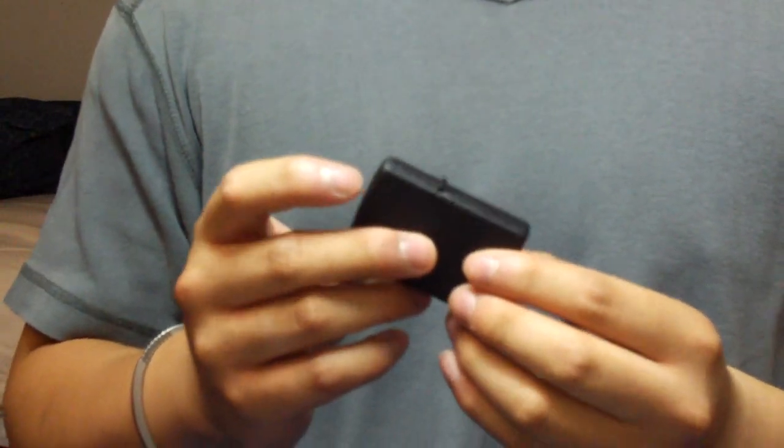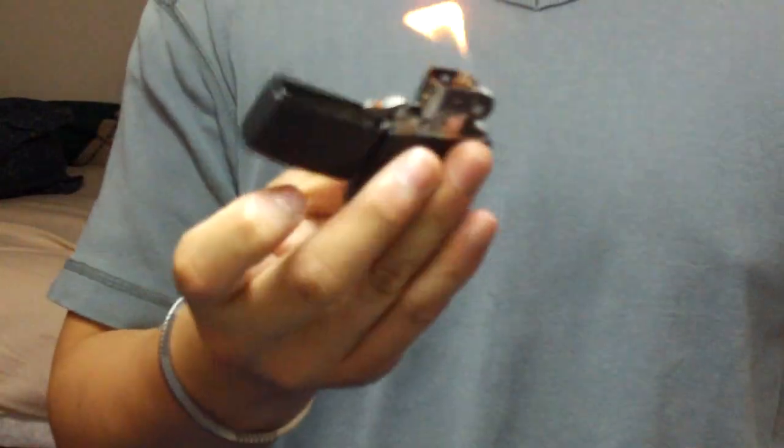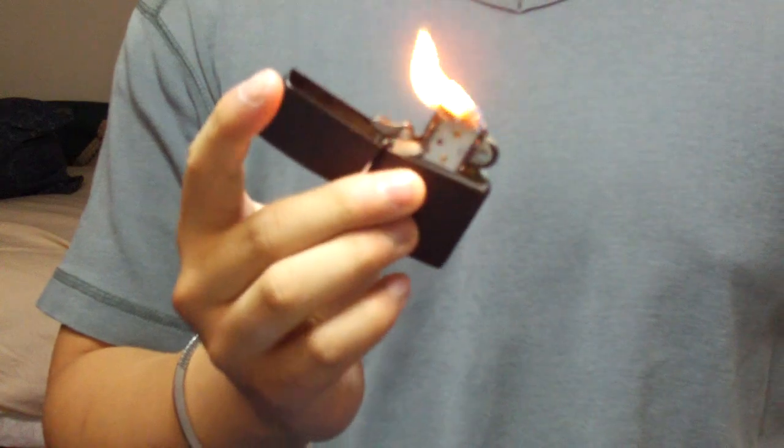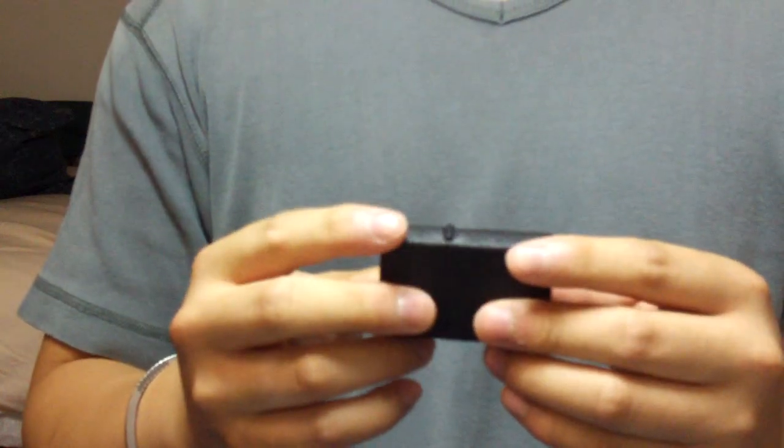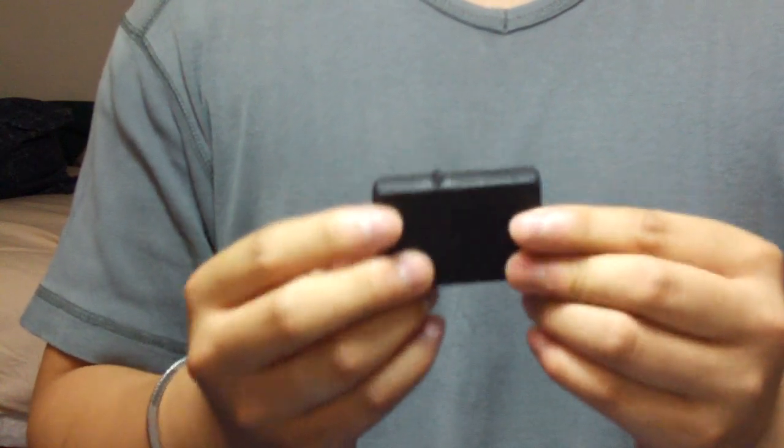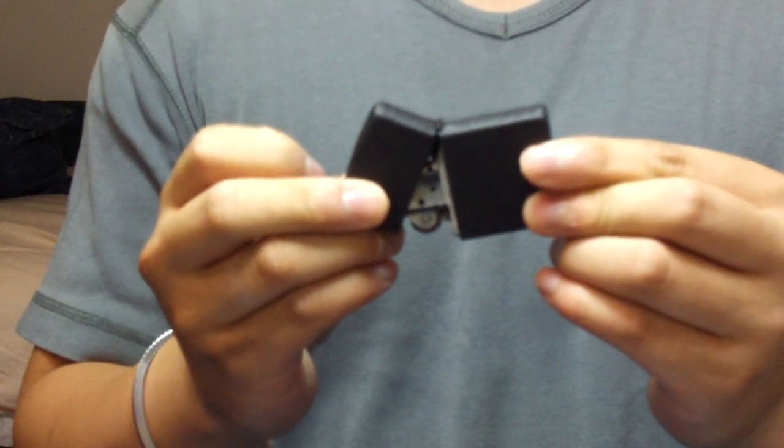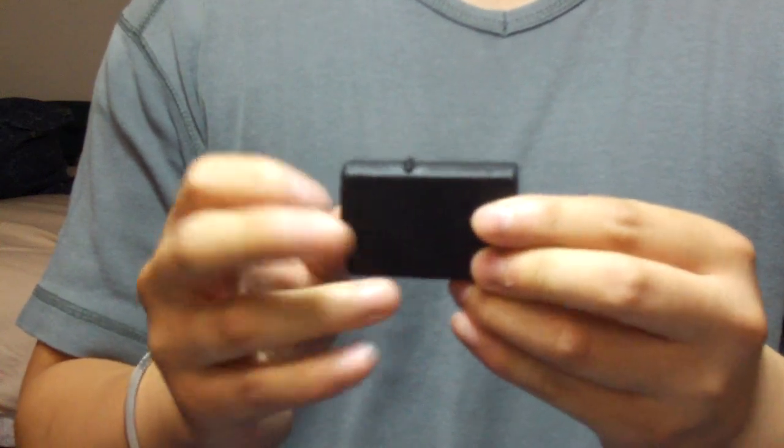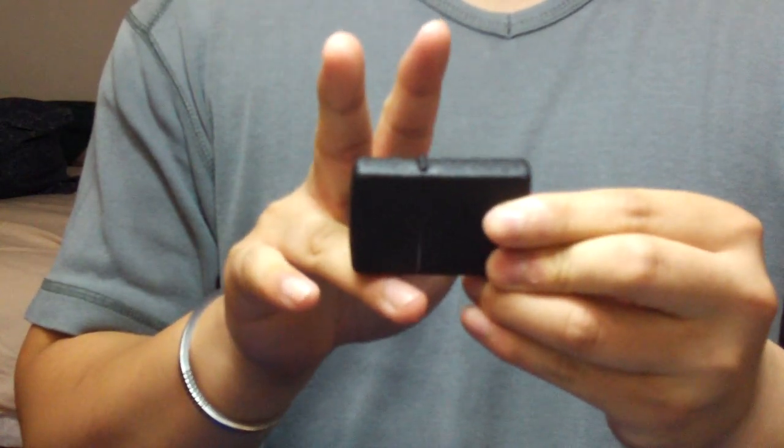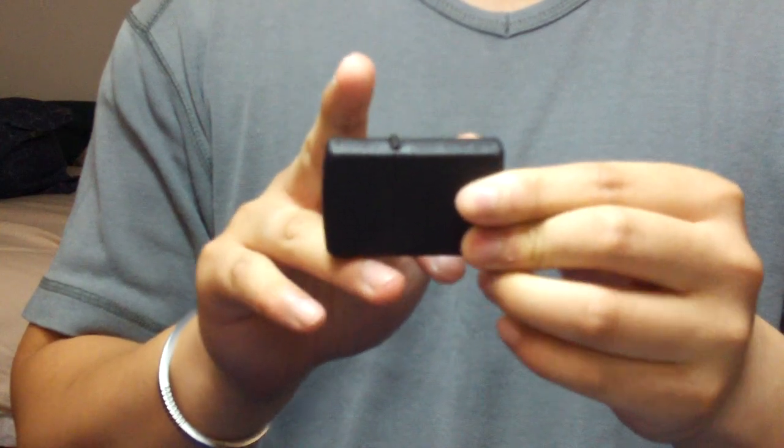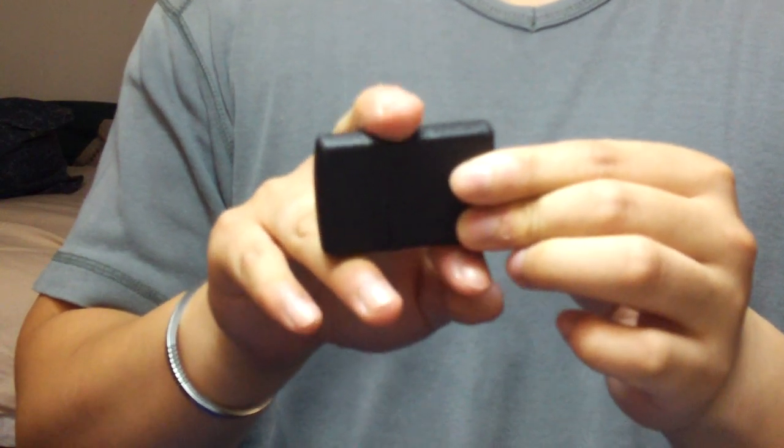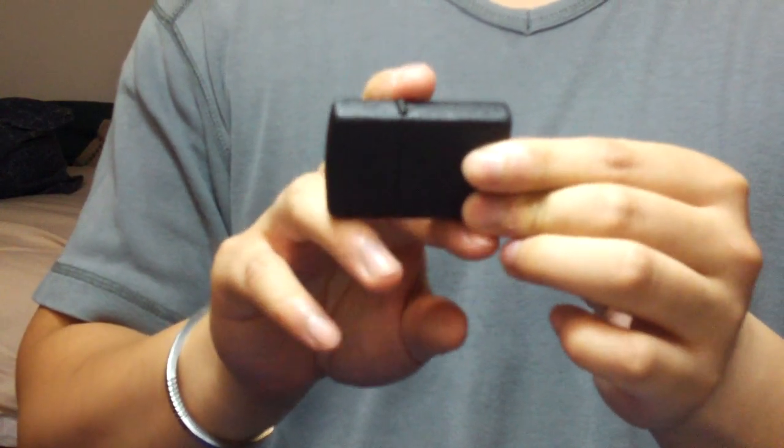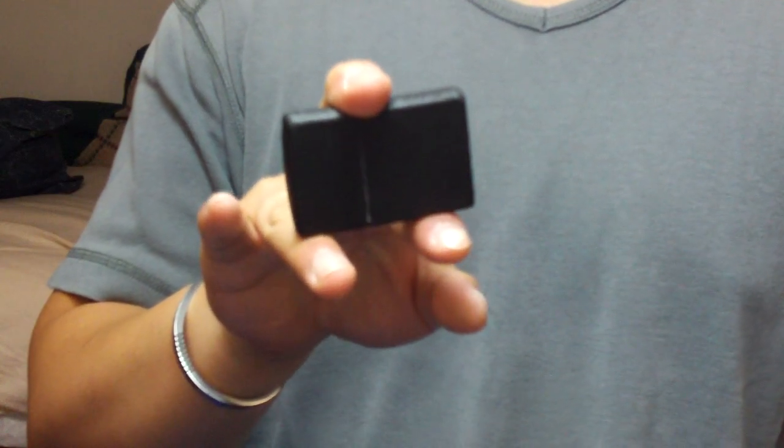This trick is called Goofy Style. It goes like this. Basically you have the zippo on the side with the hinge facing upwards. You have your ring finger at the bottom of the lid, your index finger at the bottom of the body, and your middle finger over where the hinge is.